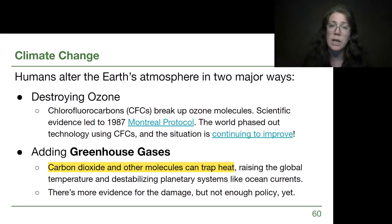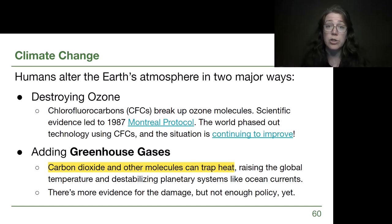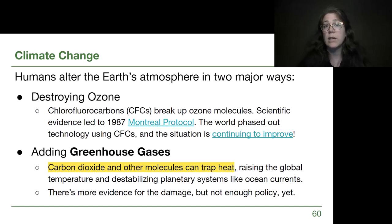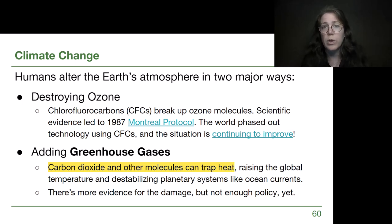Chlorofluorocarbons — CFCs — are really good at breaking up ozone molecules and really good at not breaking themselves up, so they stick around for a long time. Aerosols and different refrigerants used CFCs, and scientific evidence showed the ozone was being depleted. We had an ozone hole over Antarctica. All of that scientific evidence was brought to the world's governments, and in 1987 they signed the Montreal Protocol, significantly limiting all the different uses of CFCs. The world phased out a lot of these technologies, and the situation is continuing to improve.